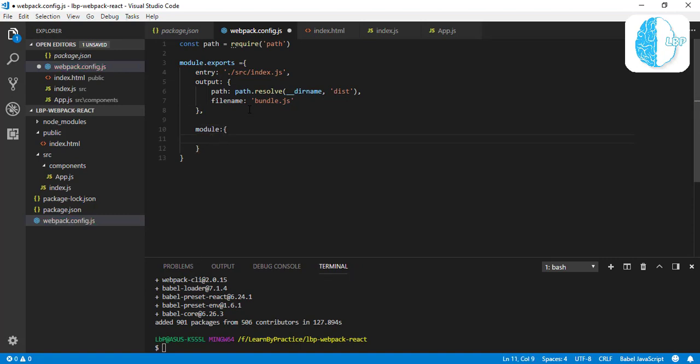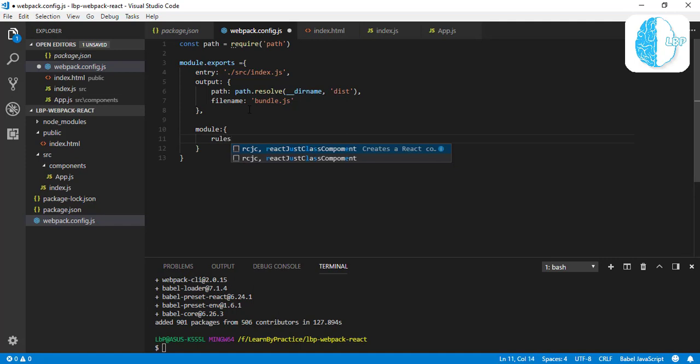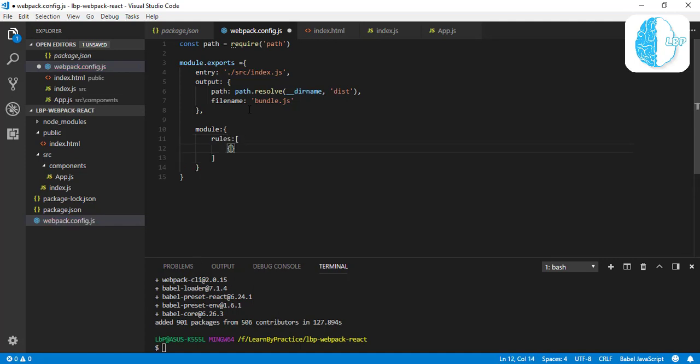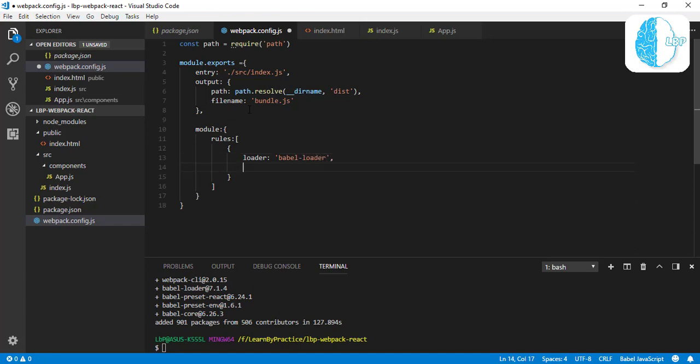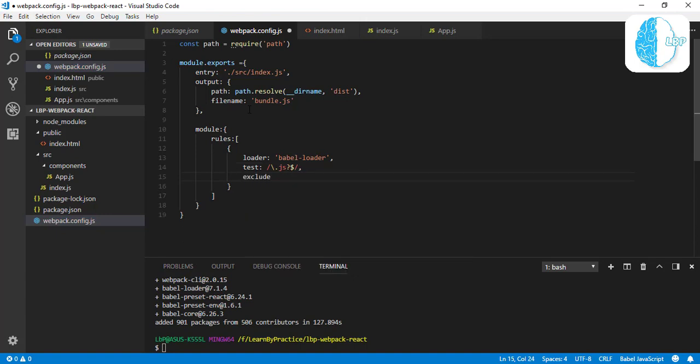That's it for the entry. Then let's jump to module—also a JSON object with the rules. It's an array, JSON object. This loader, it's our Babel-loader. Test files—we're going to do test for all files that end with .js, and we're going to exclude all files that are in node_modules.